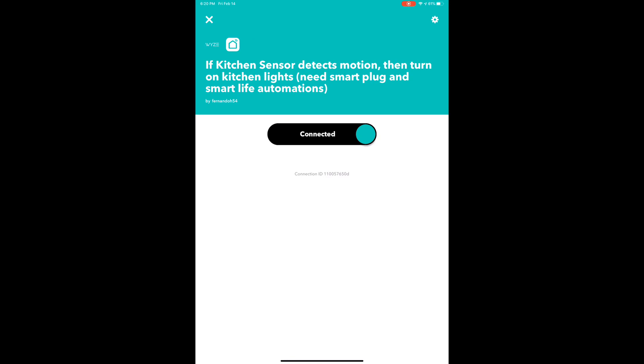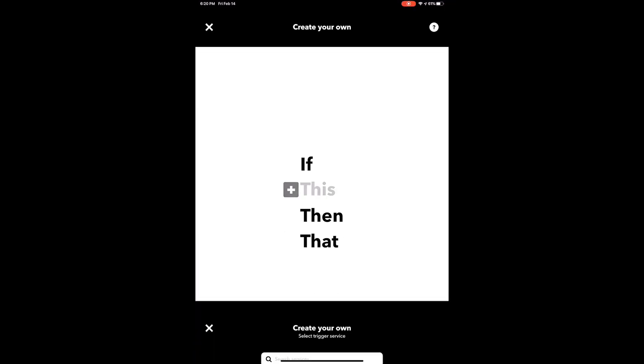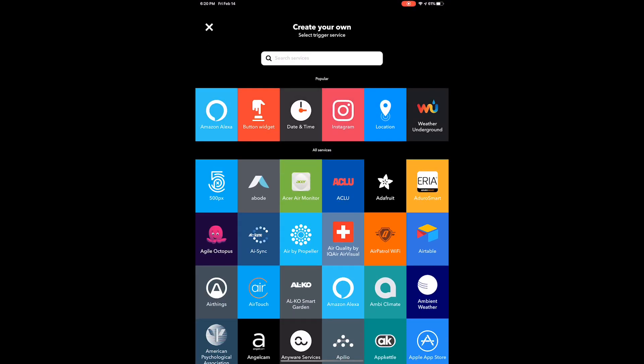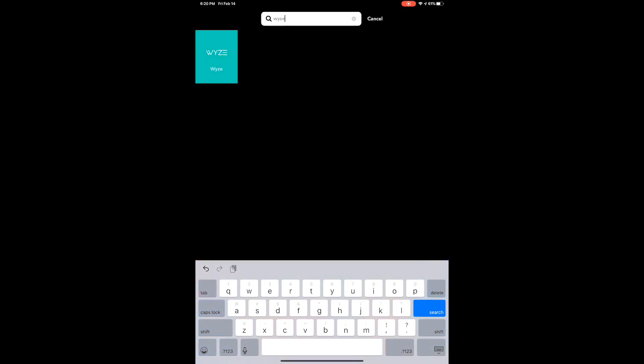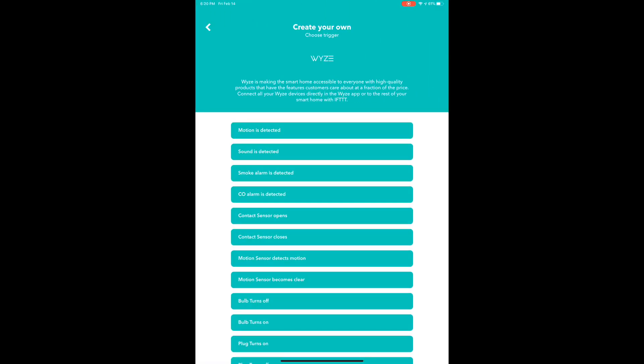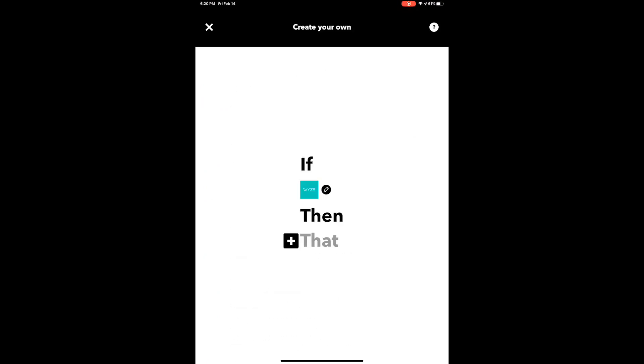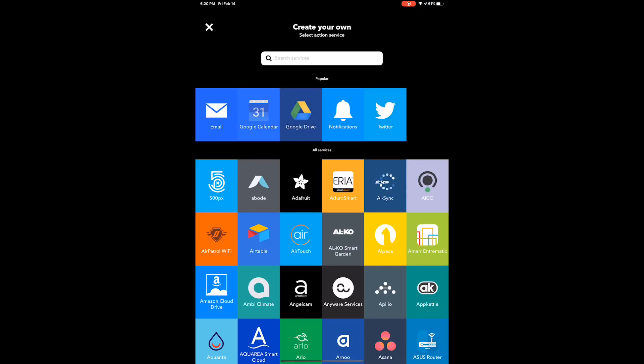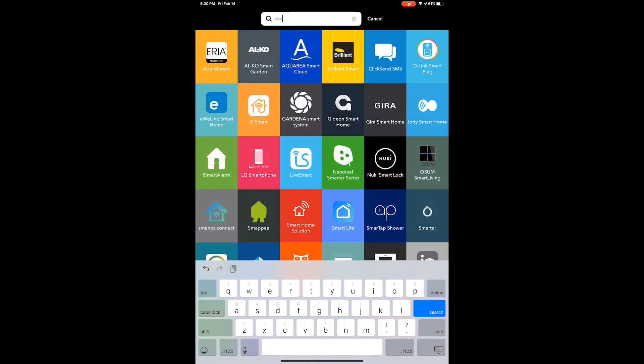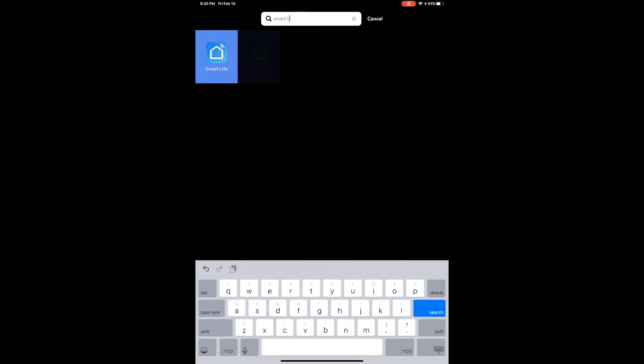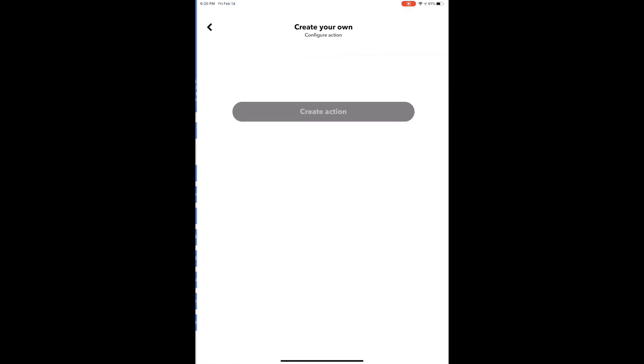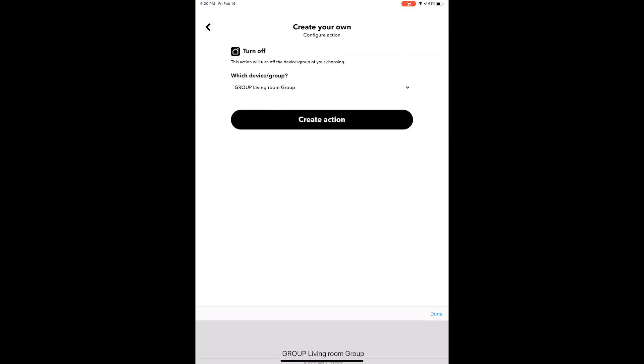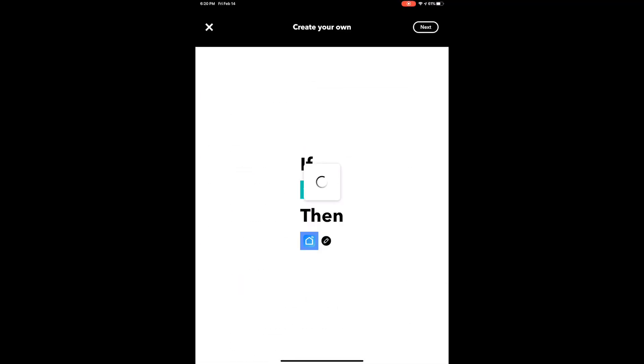Same as with Smart Life, we have to do another IFTTT for the turning off. So again, if Wyze motion sensor detection is no more, then we go back to Smart Life. We pick turn off device, and we will pick turn off smart plug. We do the same thing over again, we name it.